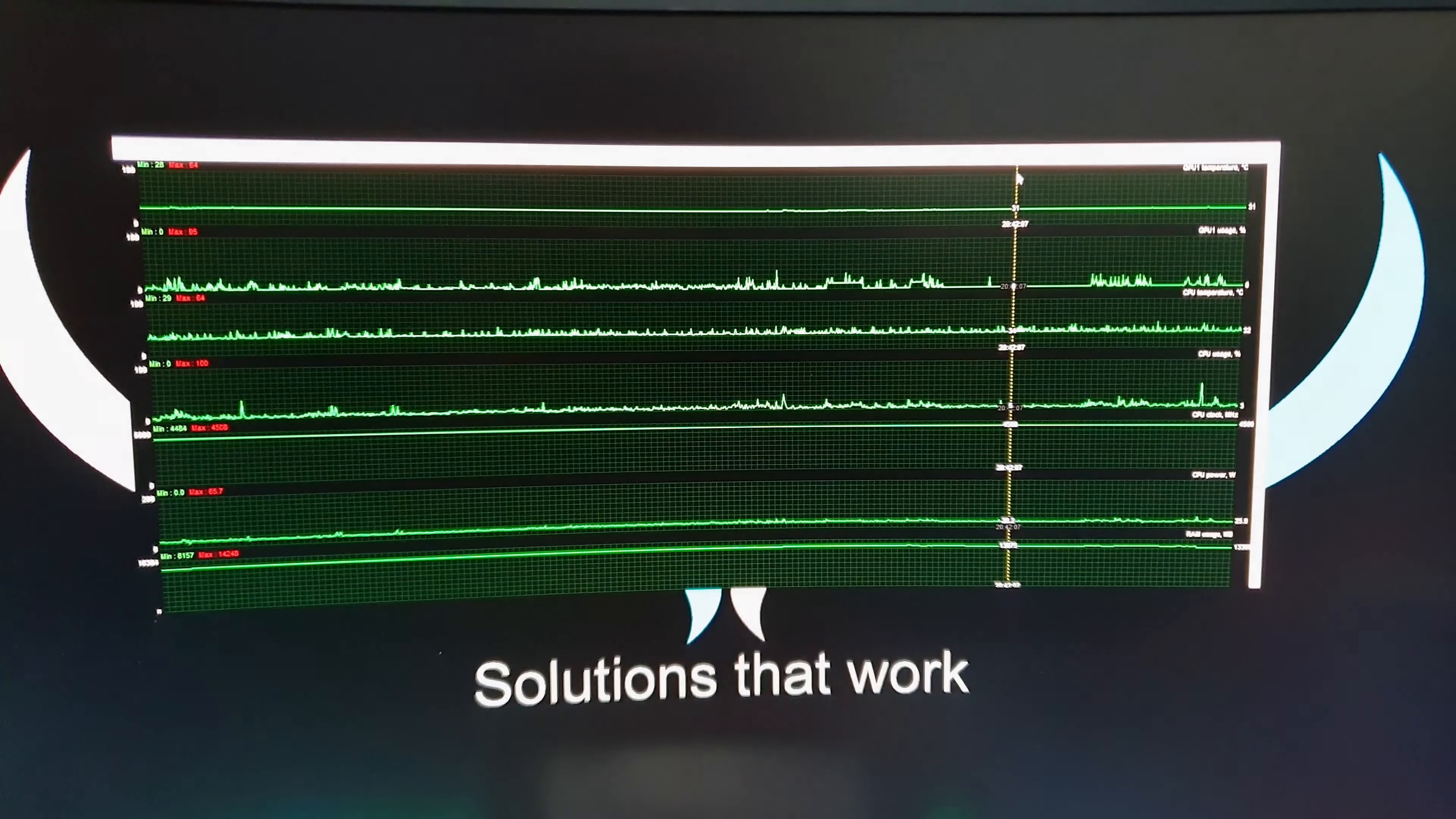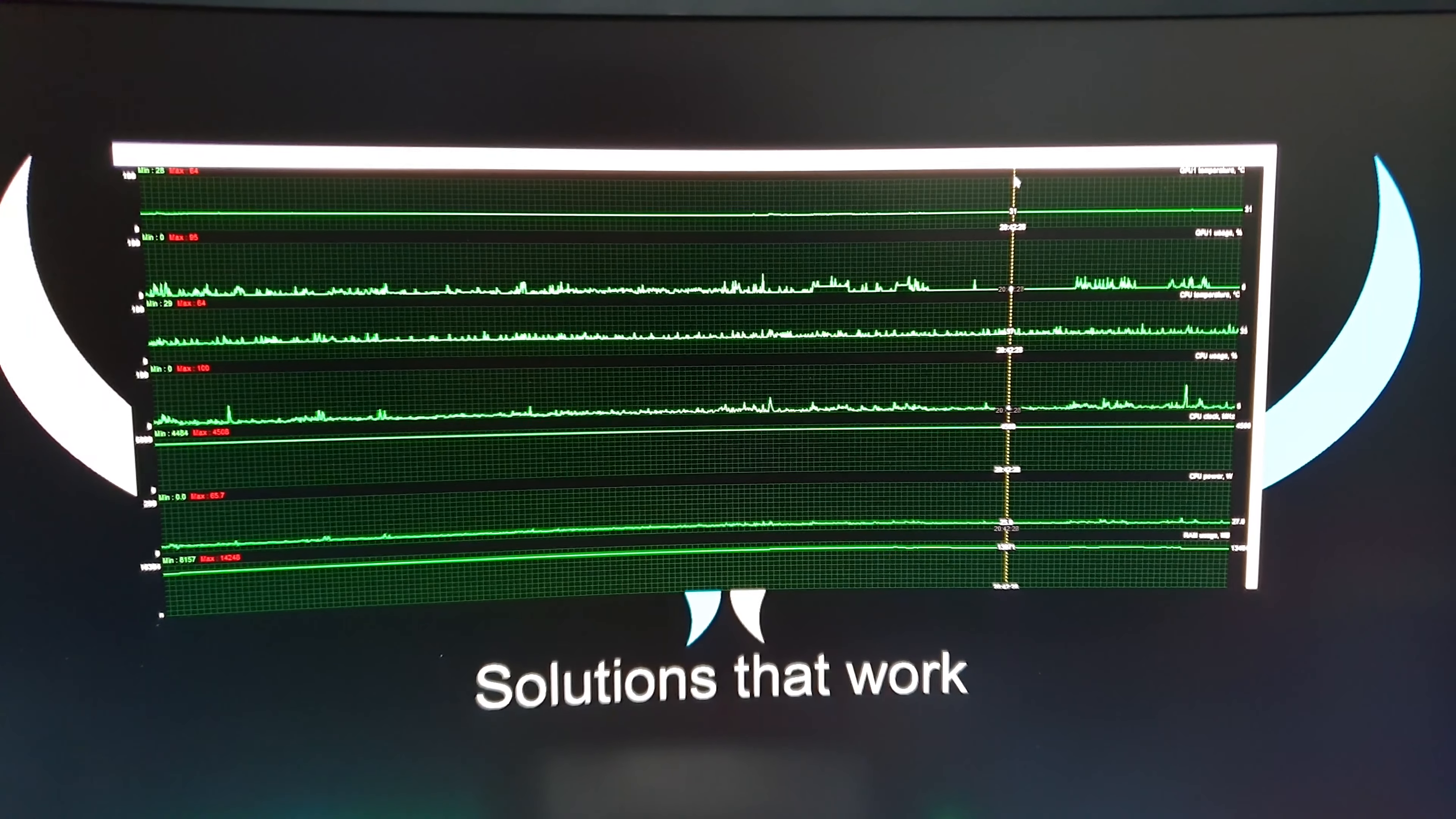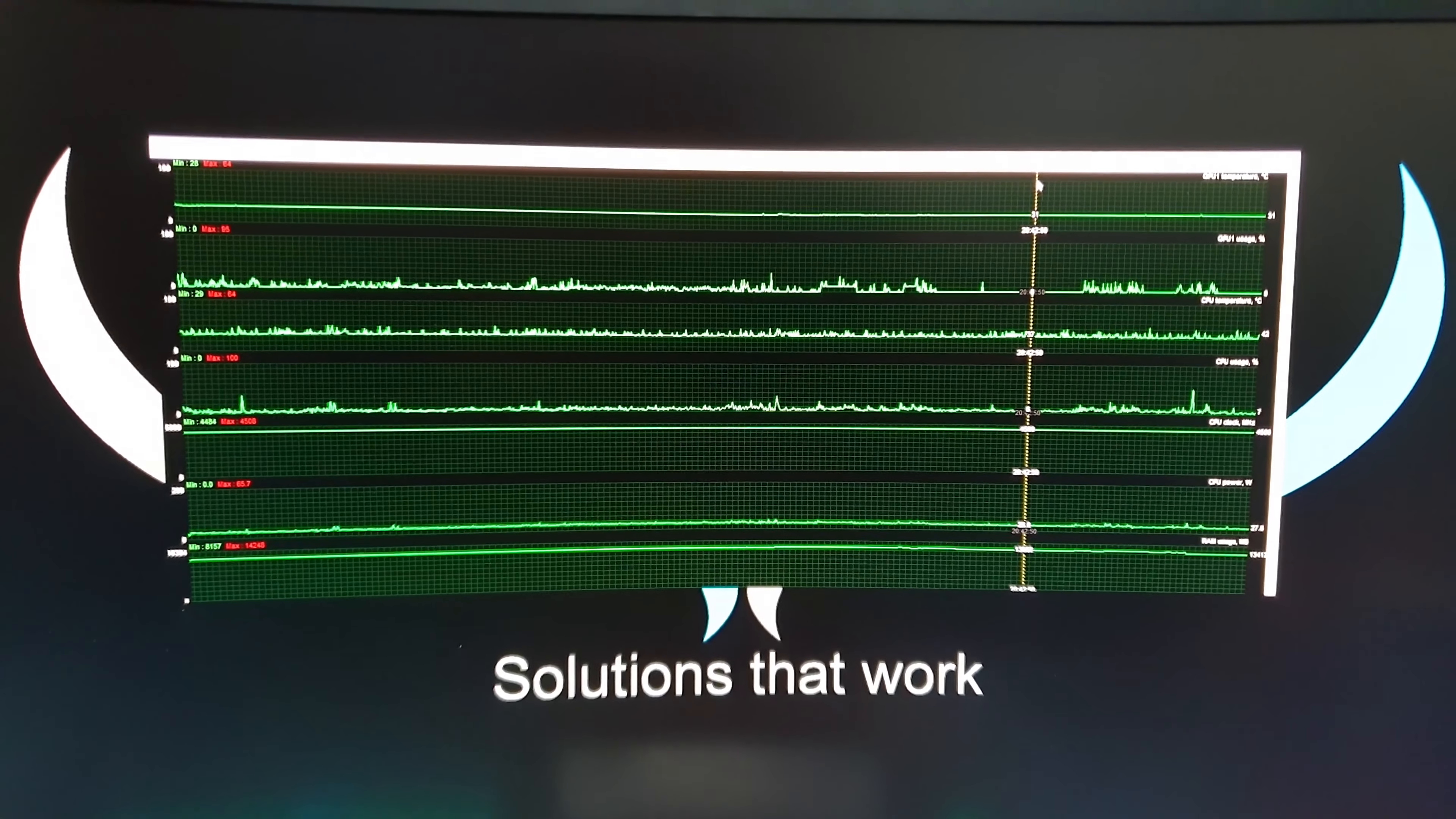We've got the CPU clocking in around 3 to 5 percent. CPU temperature is at 33 degrees. GPU usage is around zero to one percent and GPU temperature is around 31 percent, pulling about 26 watts and using around 13 gig. We've got a few things running but I think this is fantastic. So let's start some things up.